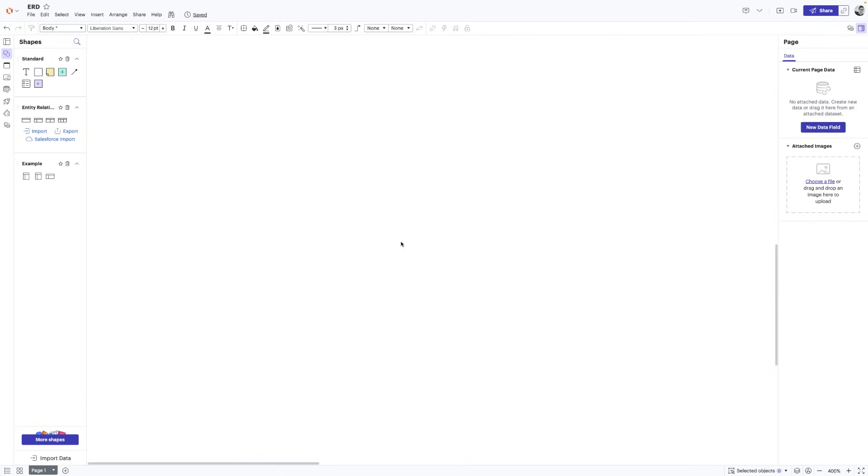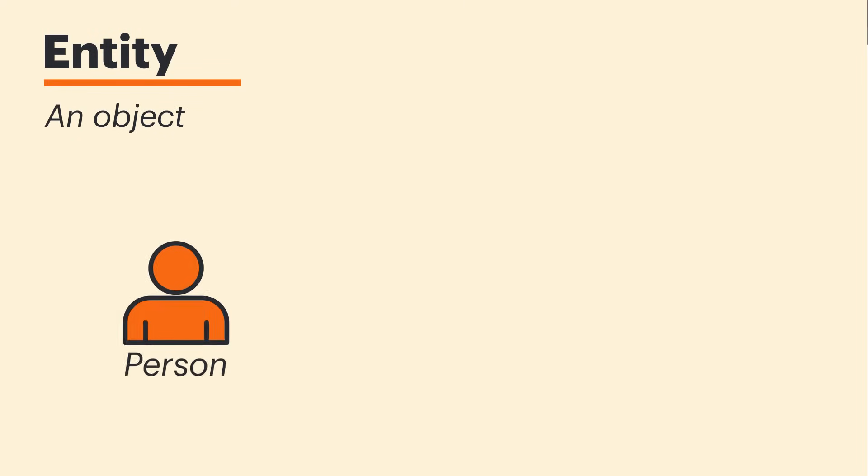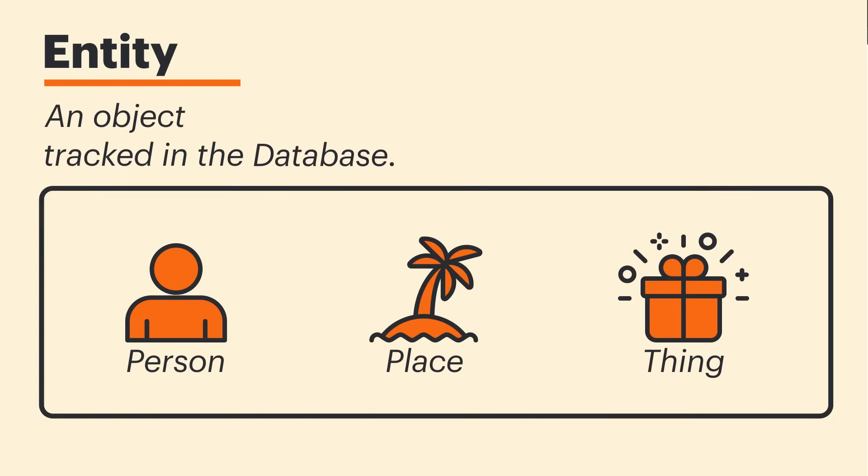So in order to build an ERD, we need to better understand its individual components. And this starts with entities. An entity is an object like a person, place or thing that's tracked in the database.